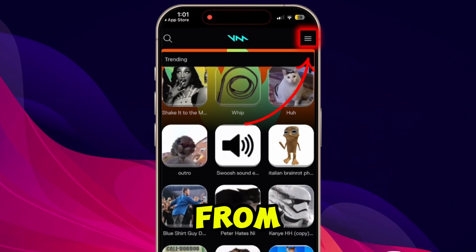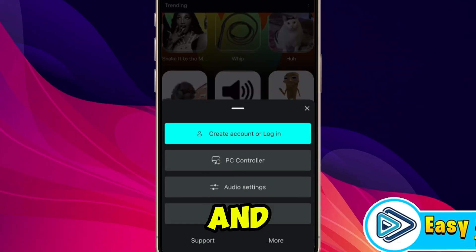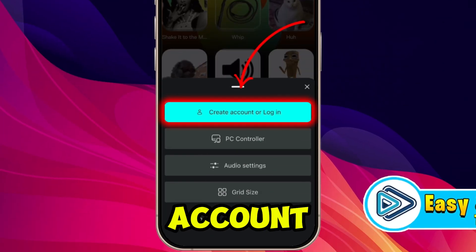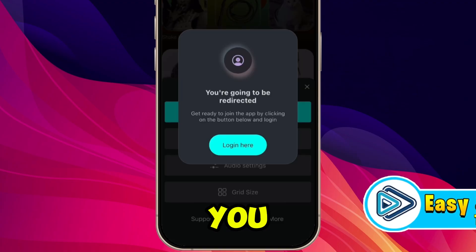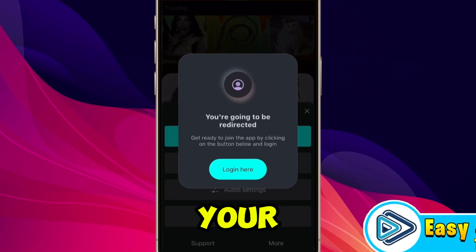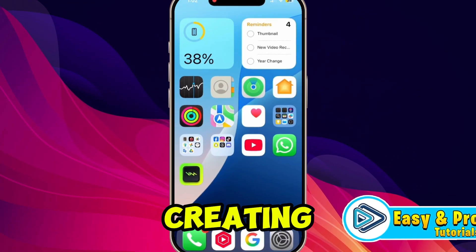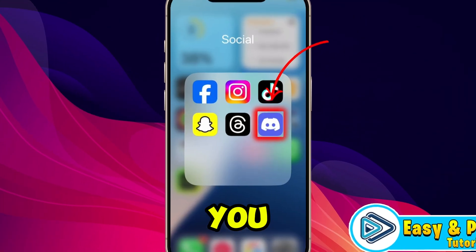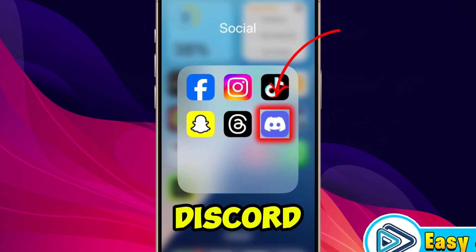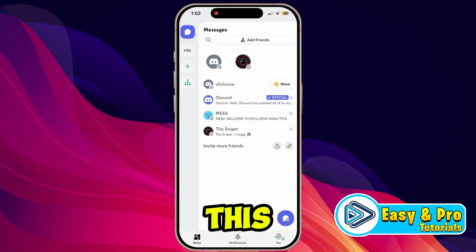Click on the three lines from the top right side and select 'Create Account' or 'Login'. You can simply create your account here. After creating an account, you need to open your Discord.